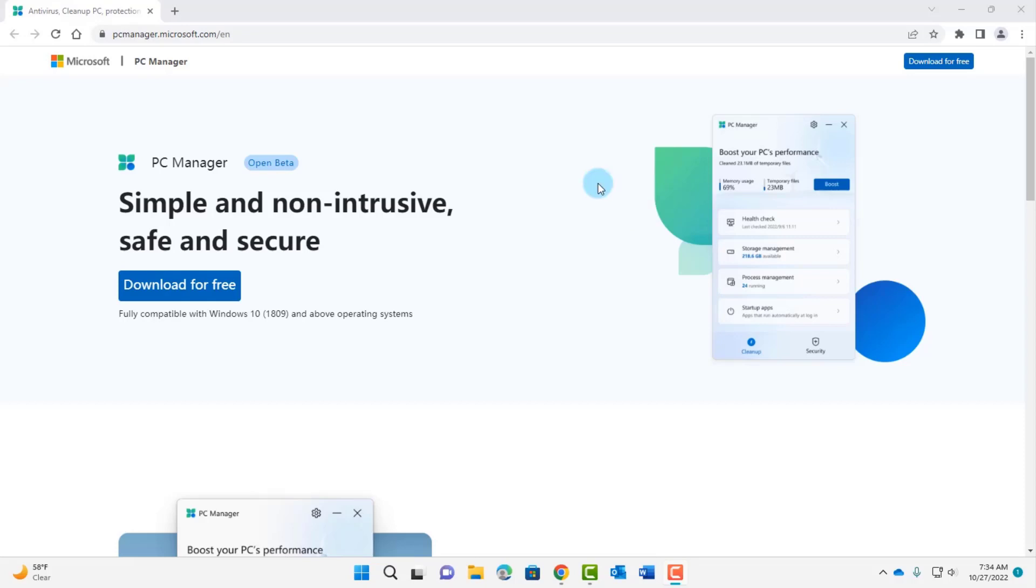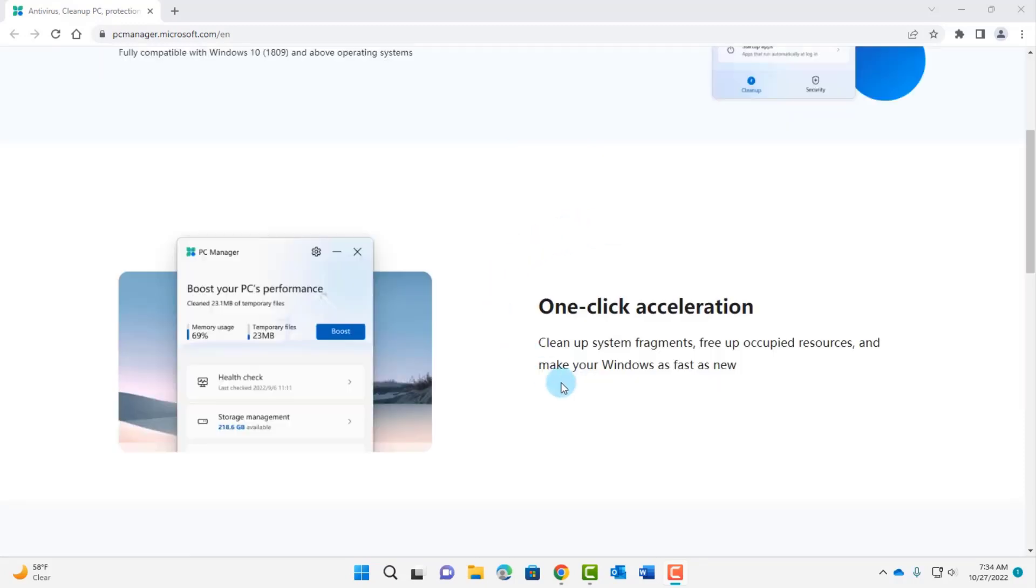Hello everyone, Microsoft released the PC Manager app and you can download it for free. On the PC Manager website you can read all about what this PC Manager app does and it gives you some explanations here.